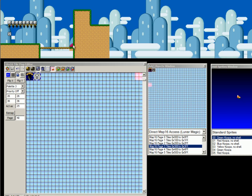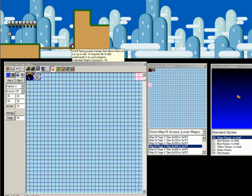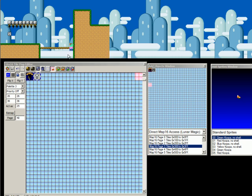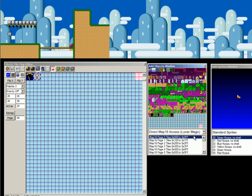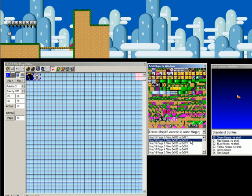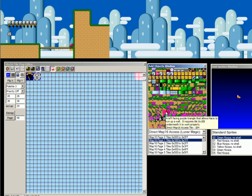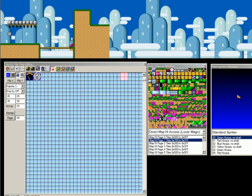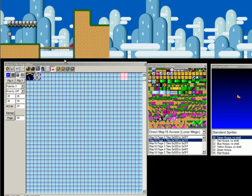What else can we do? One thing that I had a problem with when I made my first level or two is these purple wall triangles. If you hover your mouse over it, it says, requires tile 1EB underneath it to work properly. And that's why it's two tiles high. This is again one of those things where inserting directly from map 16 is kind of a, it bites you in the butt. Like if I had just inserted the triangle by itself, it wouldn't work properly.